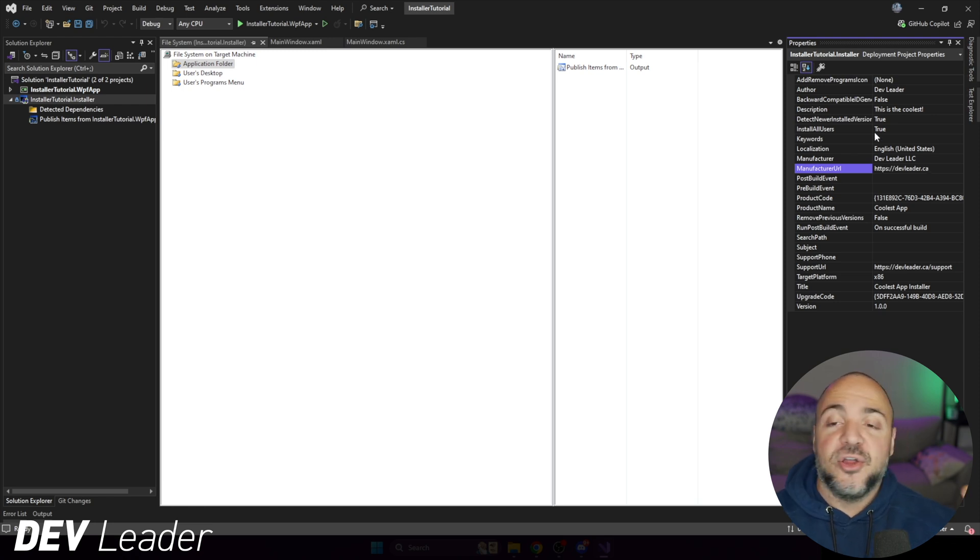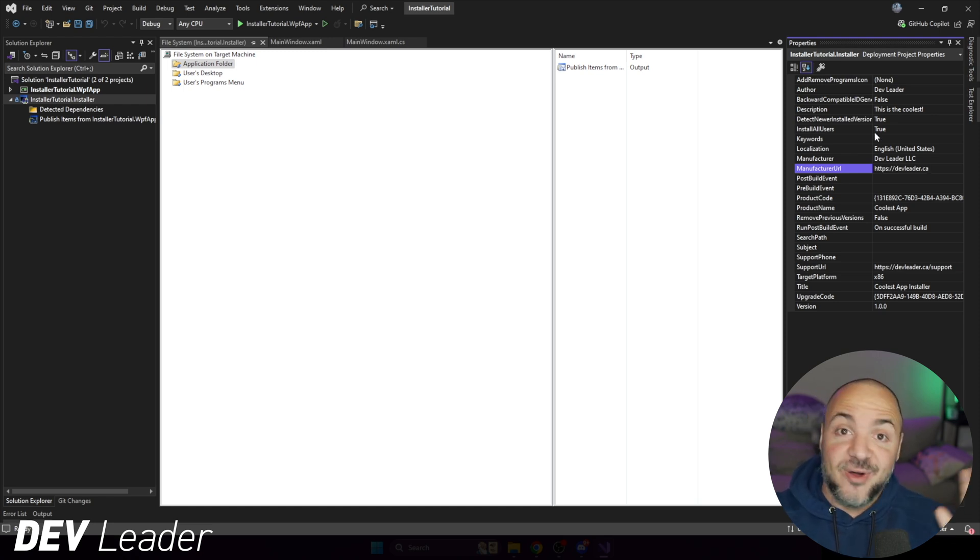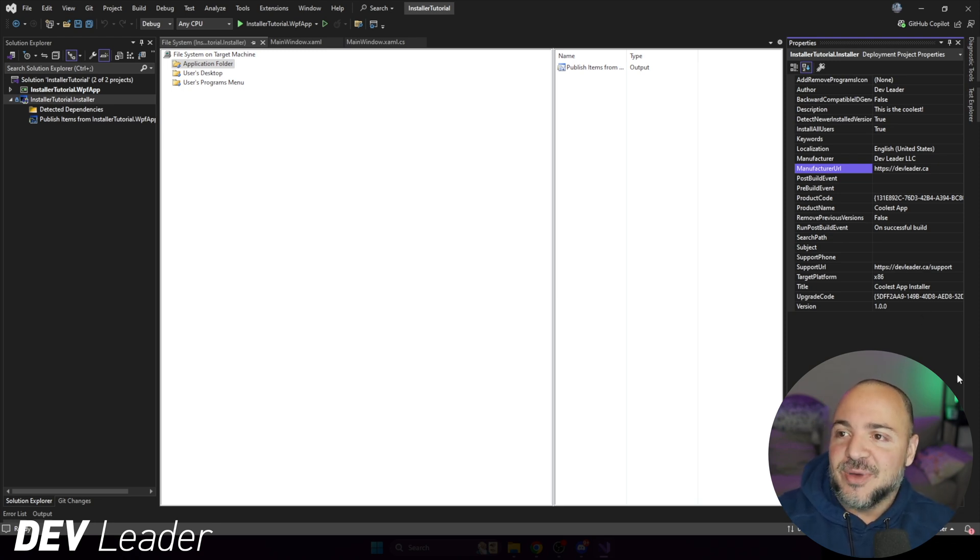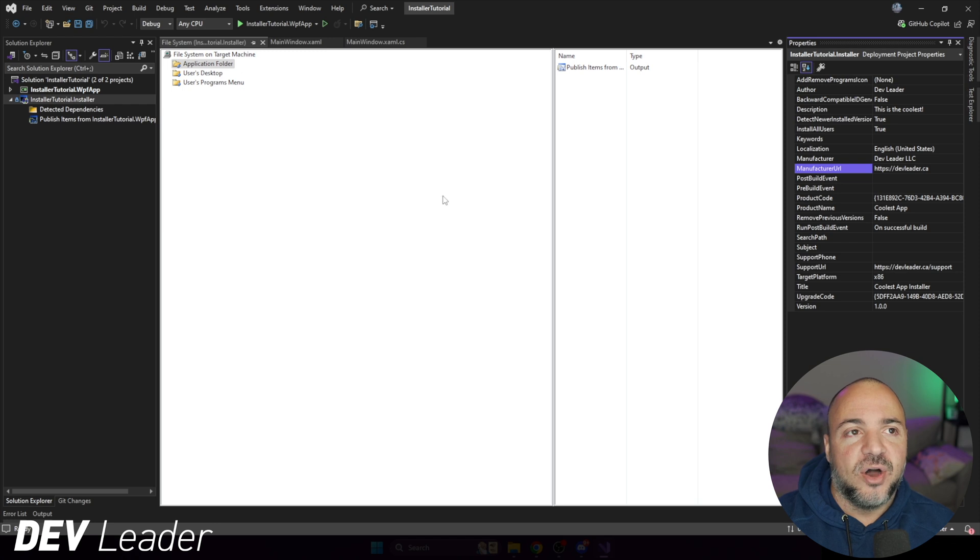But these are things that you're going to want to tweak and tune for whatever you need. I'm not here to tell you, you know, the right way, but I just want to show you that this is where you can modify stuff. So if I go ahead and build that now, we'll get that.